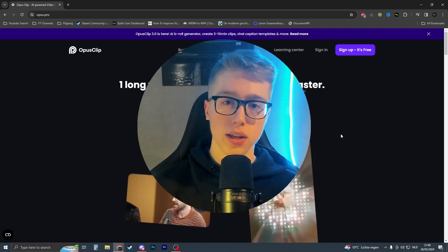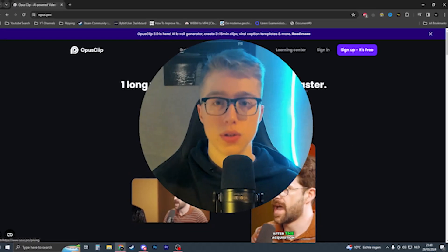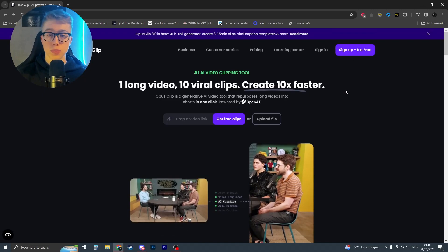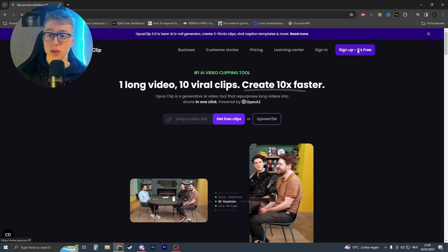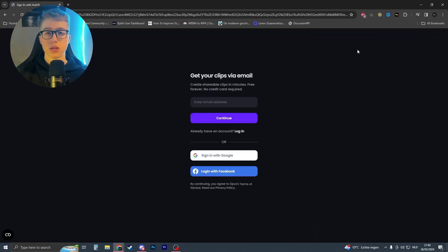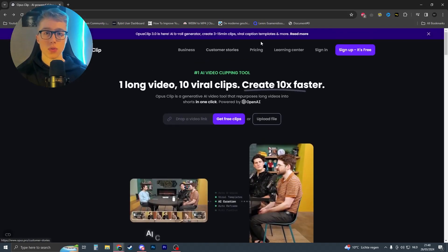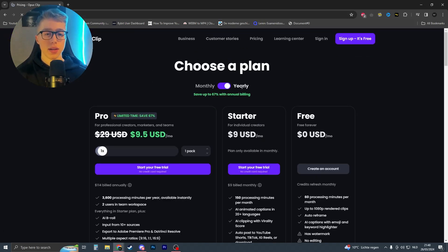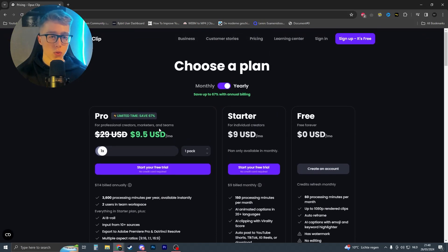All you have to do is click the link in the description. Once you're on this page, click on sign up and log in with your email, and then you can start creating. If you want to buy a plan, it will look like this.